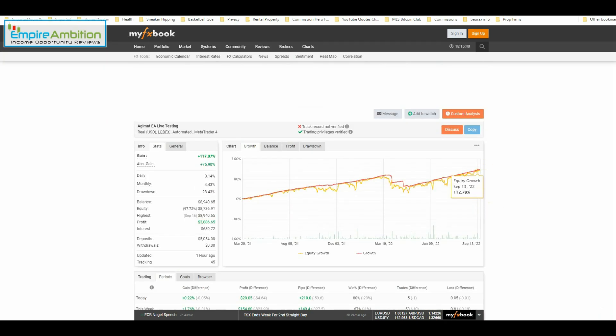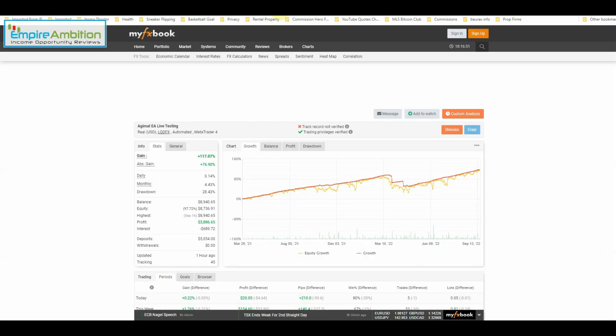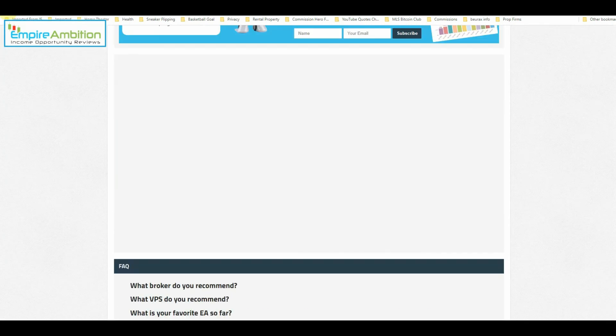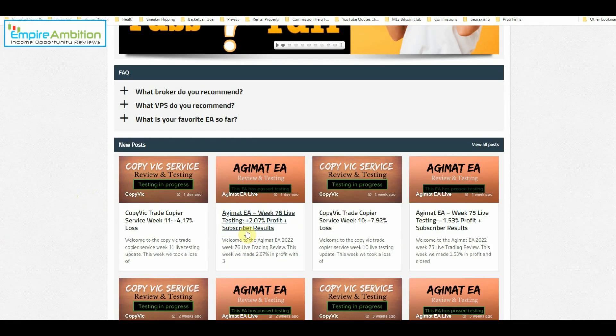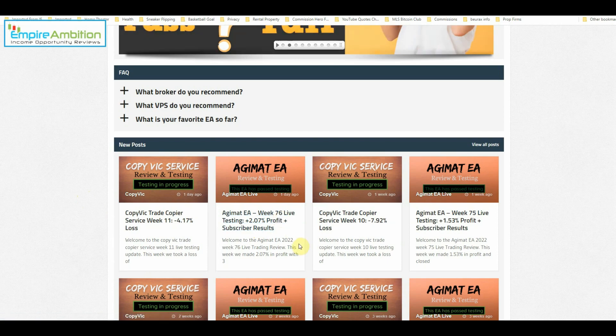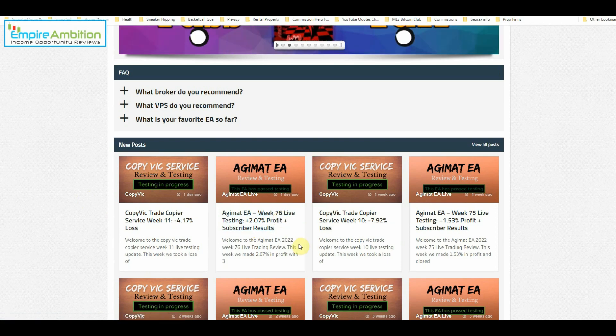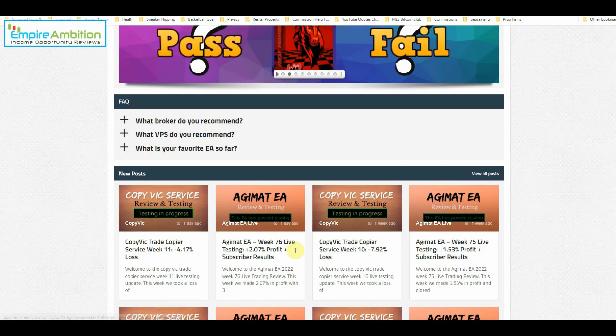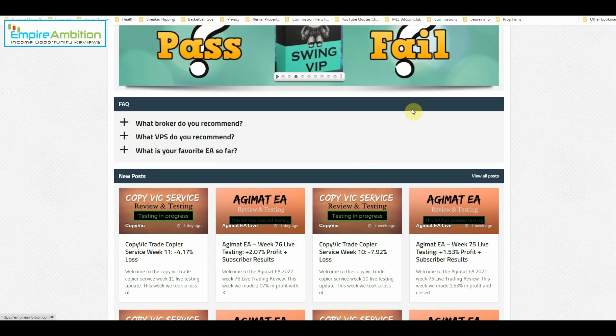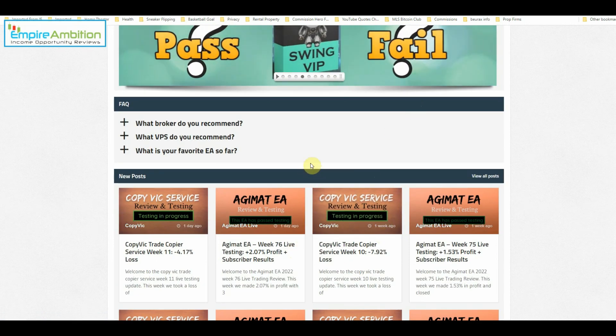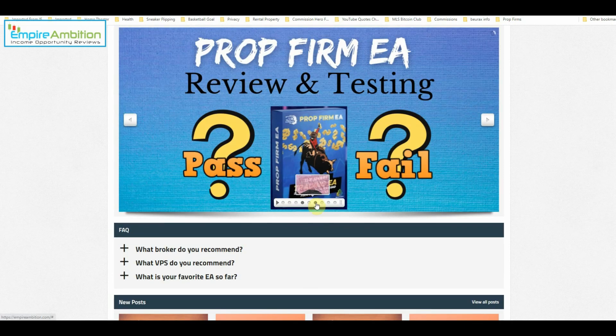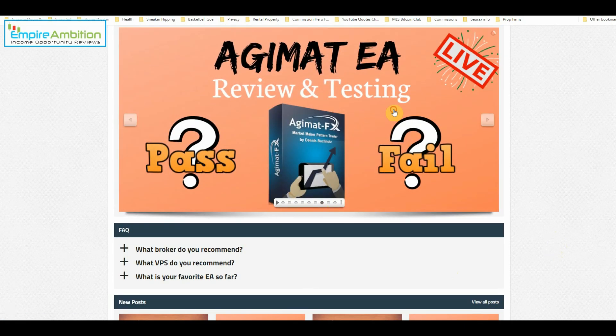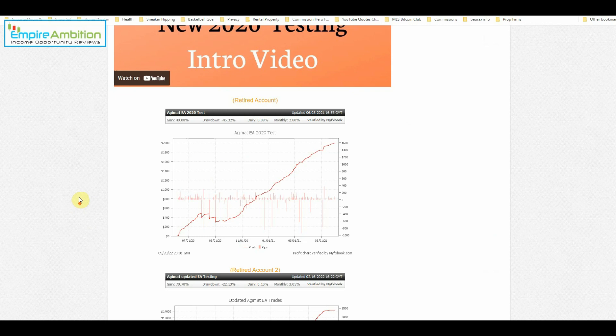I think that is everything I wanted to touch on. So if you guys have any questions whatsoever on the Adjumat EA, make sure you send them to me. And like I said, this is week number 77. So we've been testing this for a great long while here. And it looks like, what is our average at this point? It should be about, I'm guessing 1.2% or so per week. Let's take a quick peek at that.